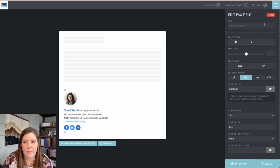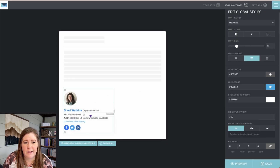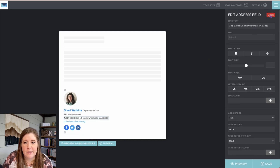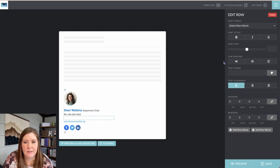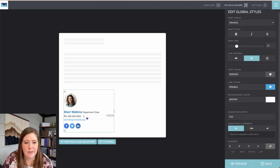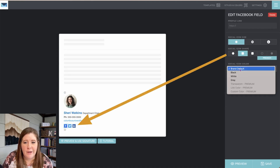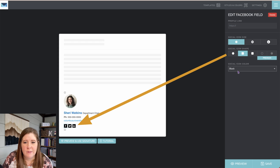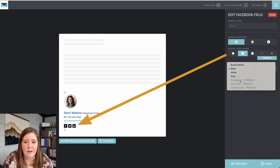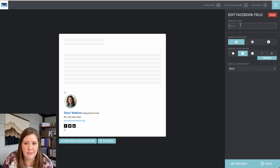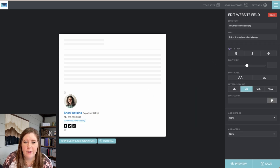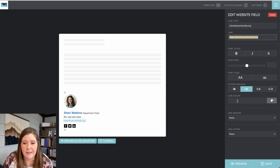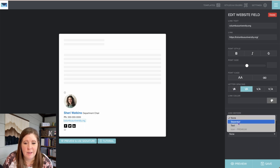To stay within the free plan, you can delete things like the fax number — that brings you to 10 out of 10 — and maybe also delete the address row to simplify it. You can choose the brand default color or set icons to black, white, or gray. On premium plans you can use custom colors for the actual icons. You can set up links with the display text and the destination URL, set spacing between letters, link color, and even add separators.